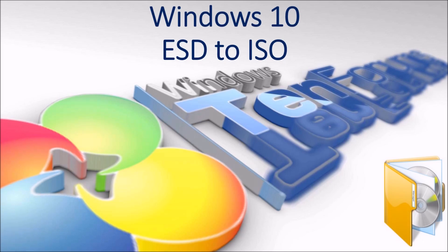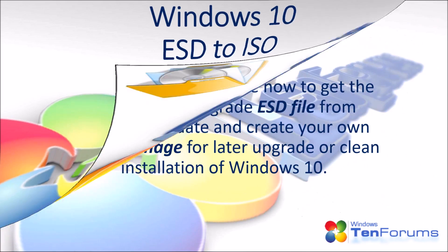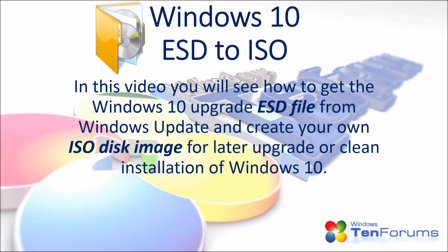Hello and welcome to the10forums.com. In this video you will see how to get the Windows 10 upgrade ESD file from Windows Update and create your own ISO disk image for later upgrade or clean installation of Windows 10.